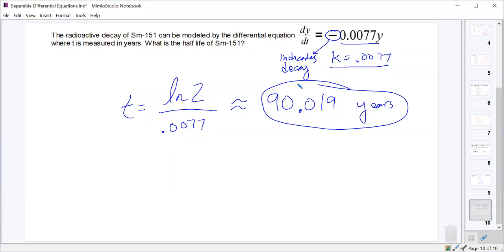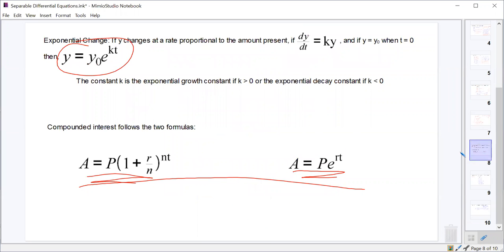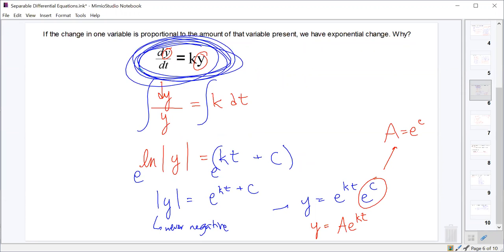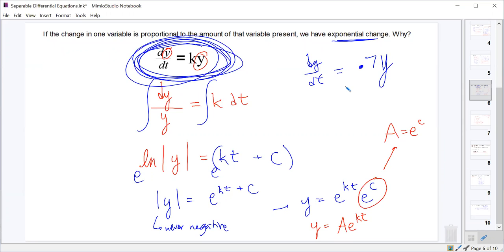The key takeaway: can you solve a separable differential equation, and can you recognize that dy/dt = ky represents exponential growth or decay? On a multiple choice question, if you see dy/dt = 0.7y, that's dy/dt equals k times y — the change in y is proportional to the amount of y, which tells us it's exponential growth or decay.